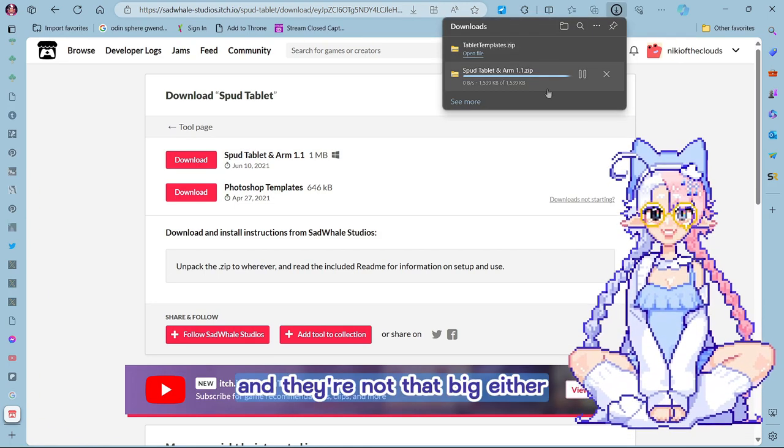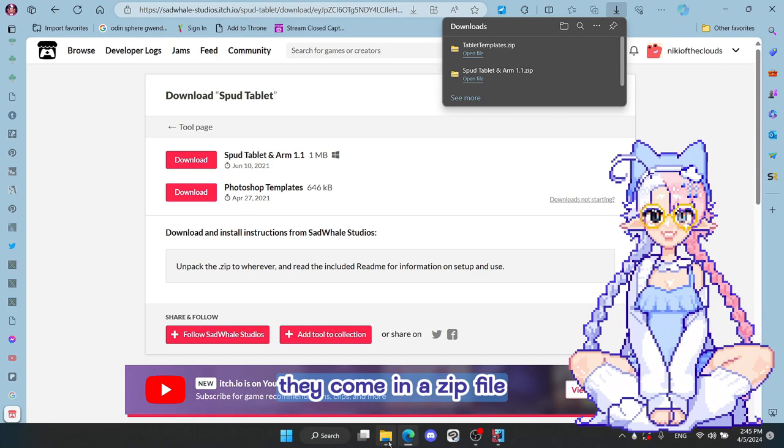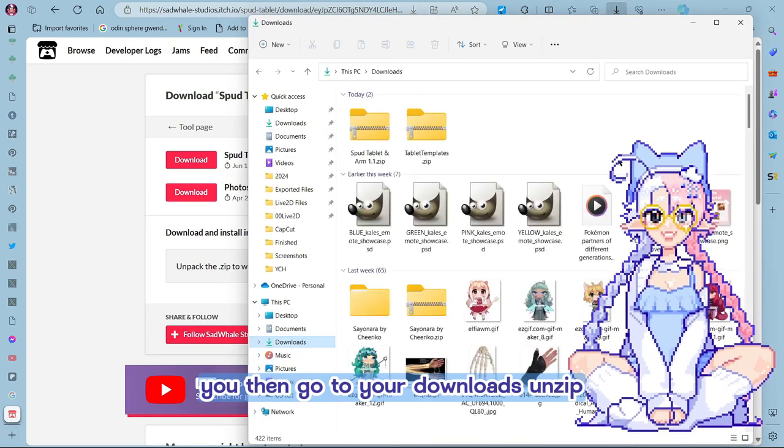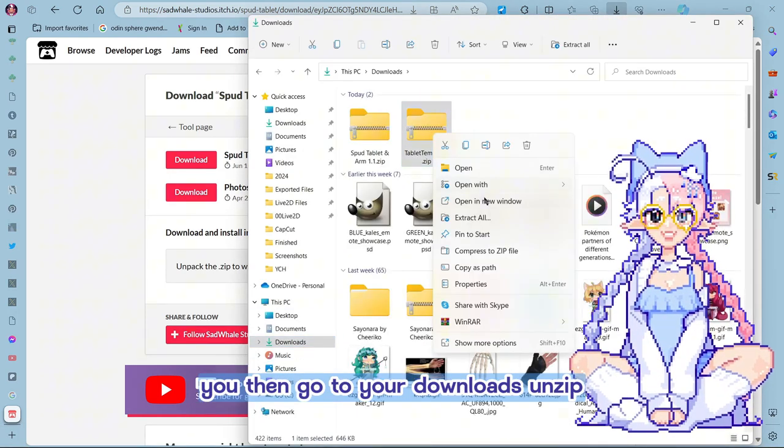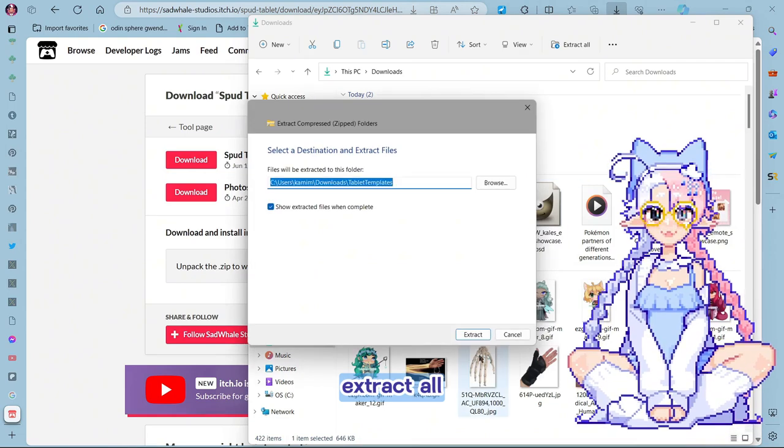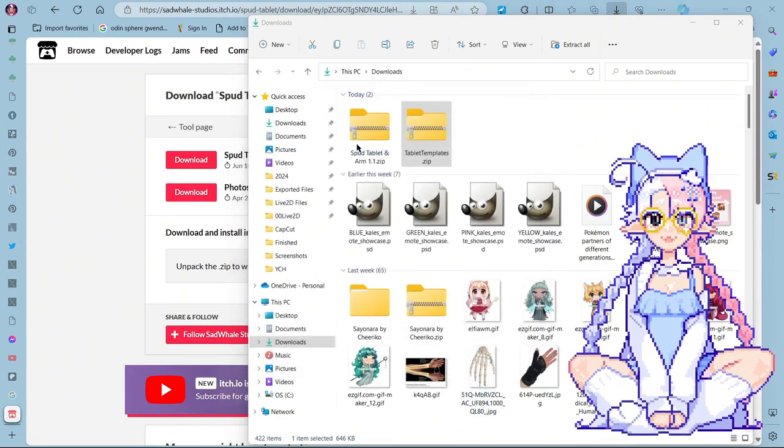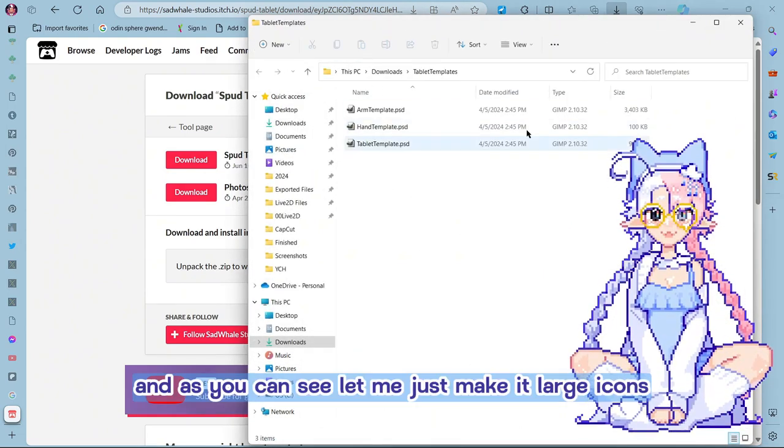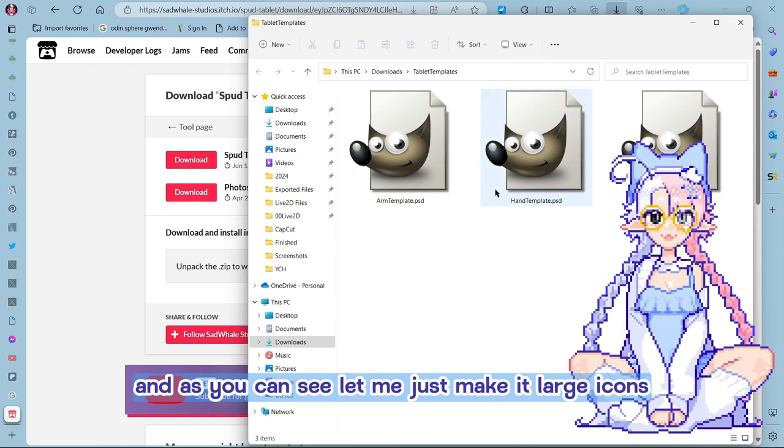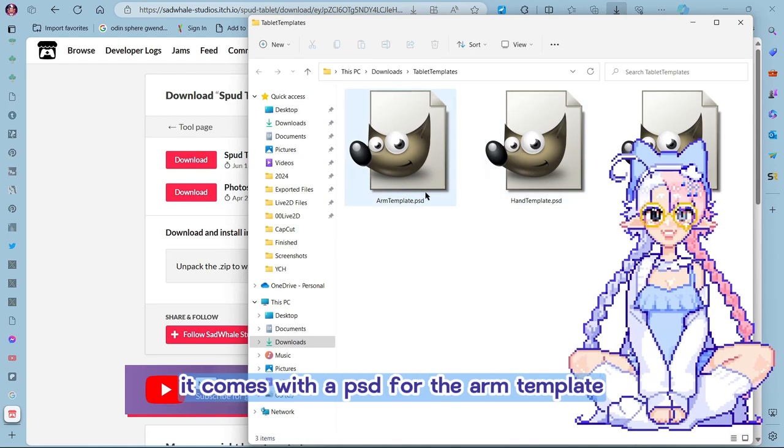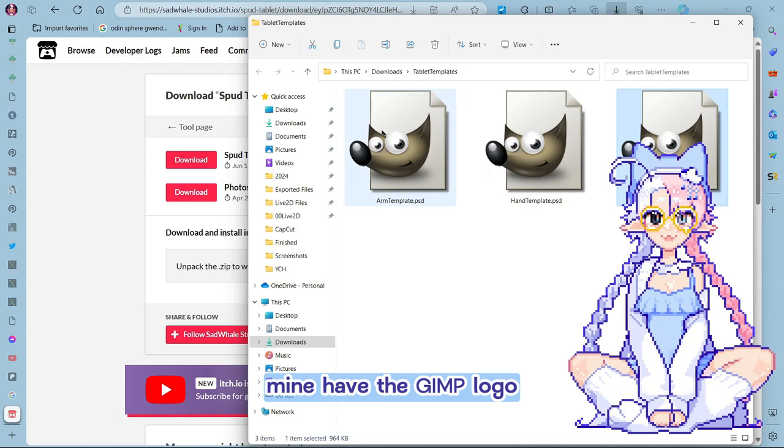And they're not that big either, they come in a zip file. You can go to your downloads, unzip, extract all. And as you can see, let me just make it large icons. It comes with a PSD for the arm template, the hand and the tablet.